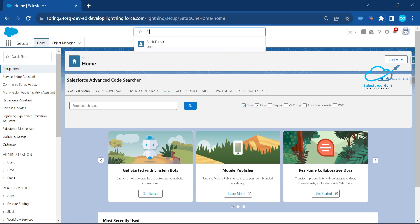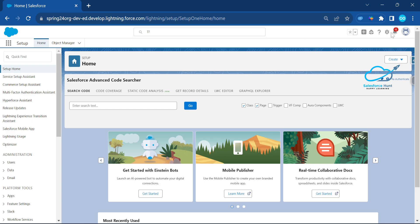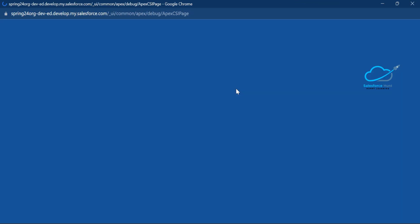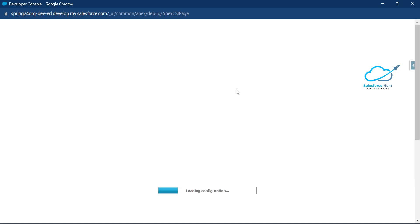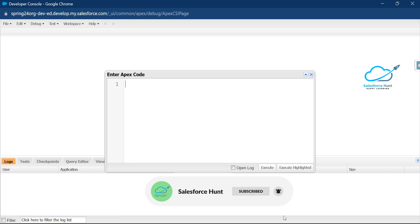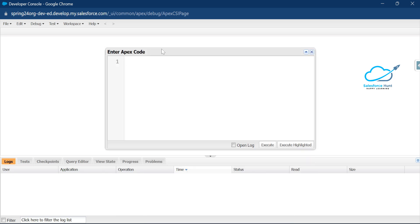The null coalescing operator is a binary operator in the form of a double question mark. To use it, you need to log in to your Spring 24 pre-release org. Let me open the developer console — here you can see the developer console — and open the anonymous window where we will write our code.